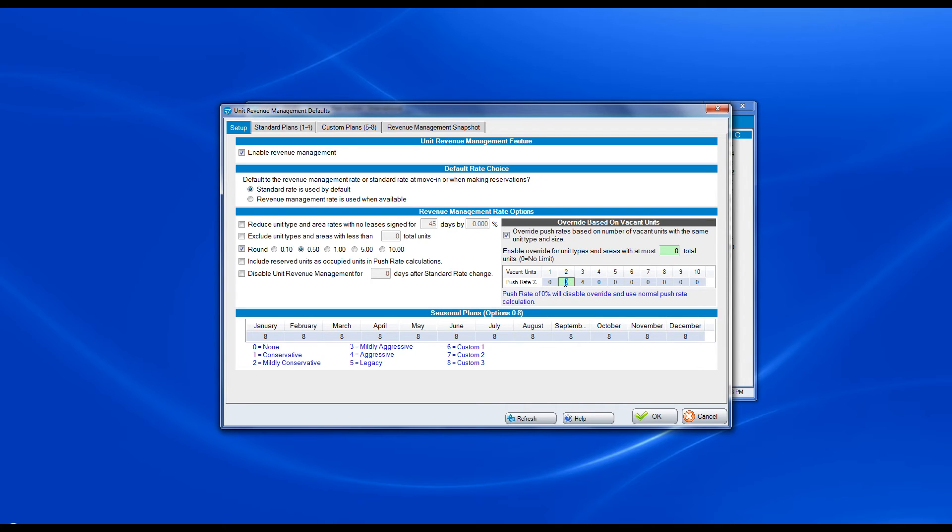If I have two units left, I want to go up by 5%. One unit left, I want to go up by 6%.